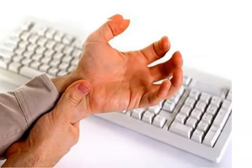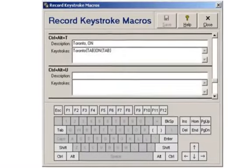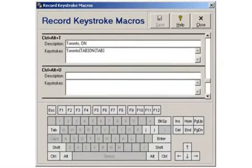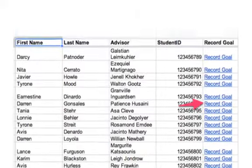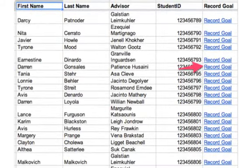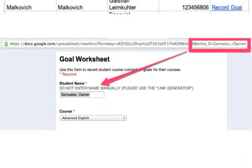And yet it's so critically important that some of our more enterprising schools even went so far as to develop keystroke macros to update all their forms, while others found a way to use concatenate and hyperlink formulas to pre-populate the student name from the URL.